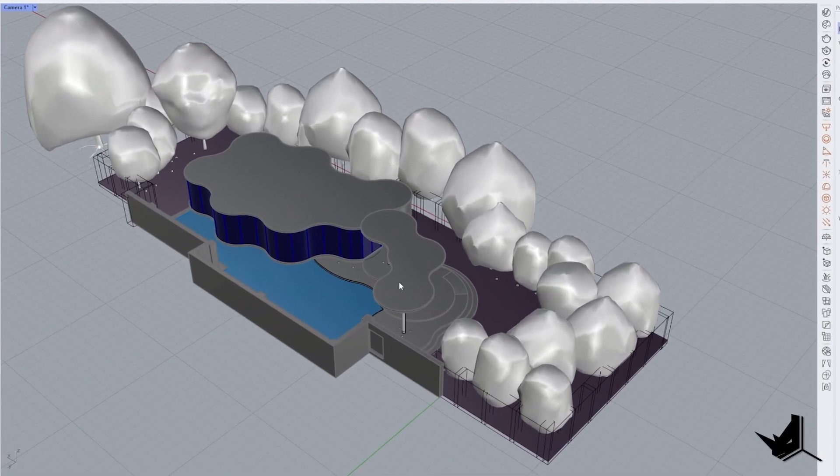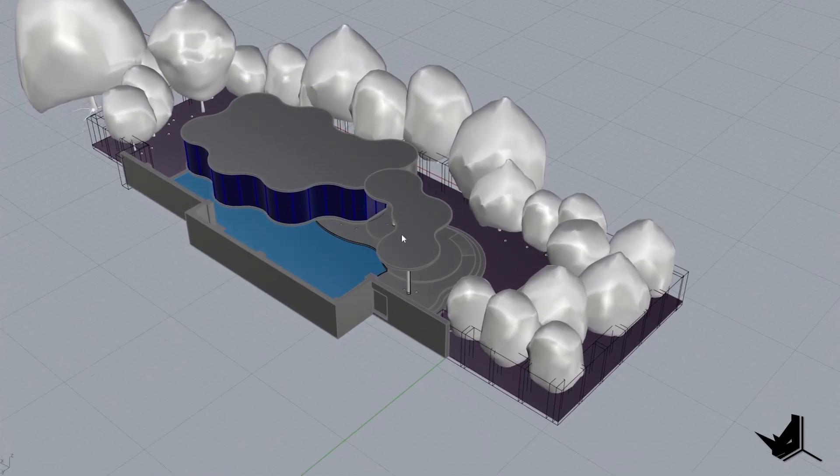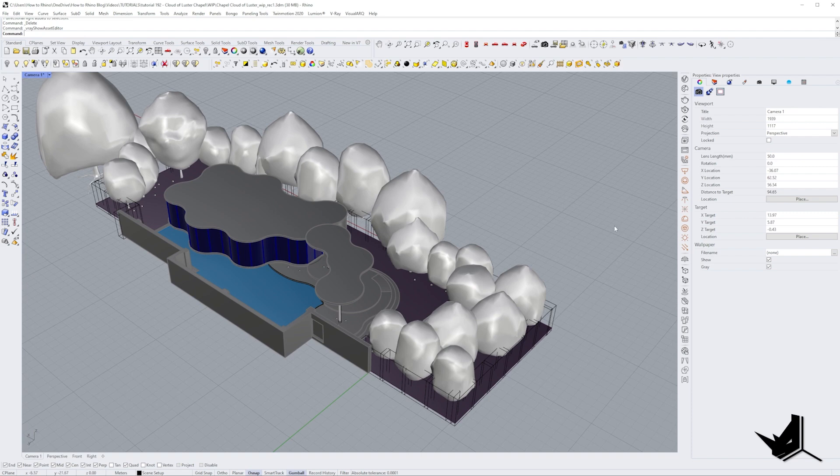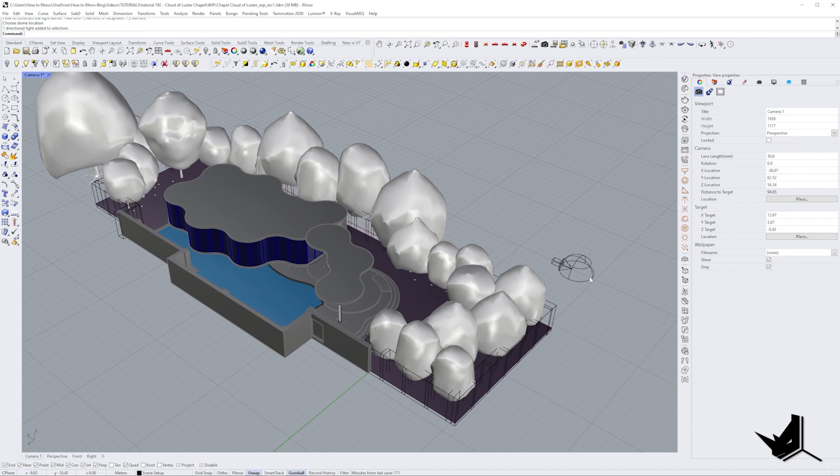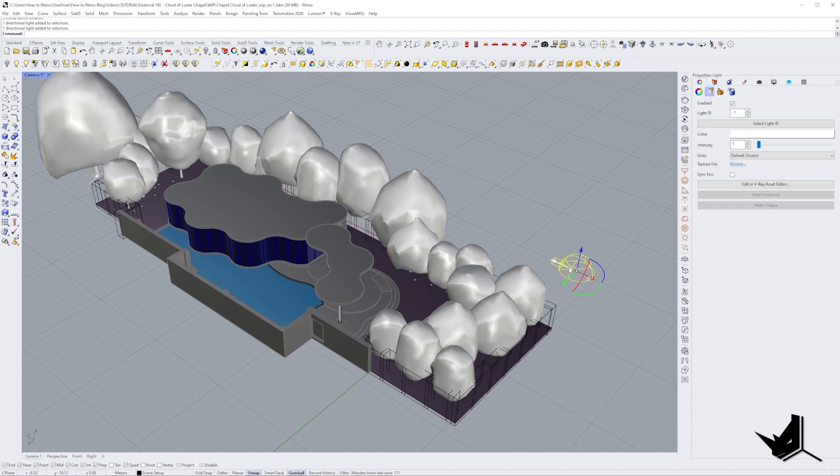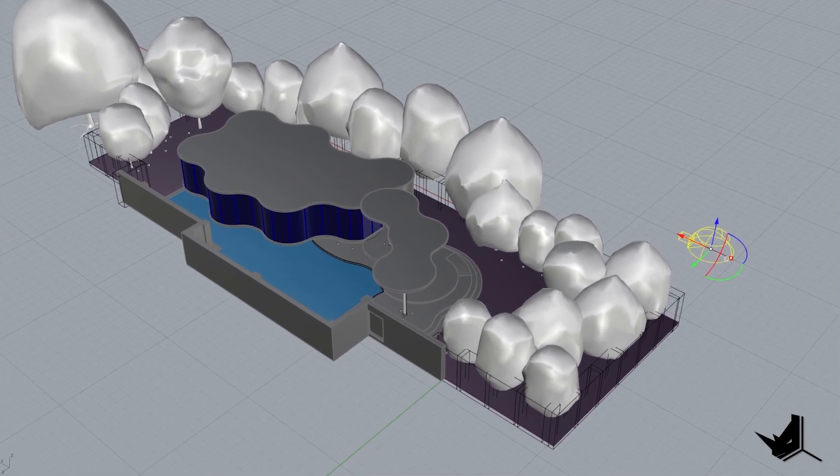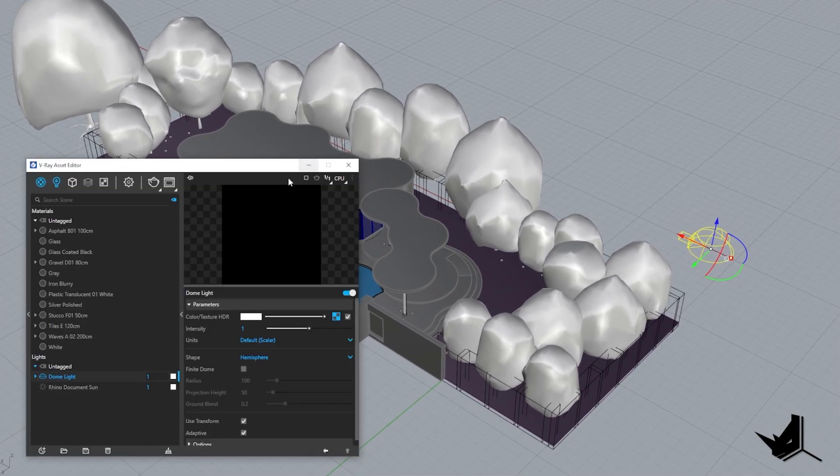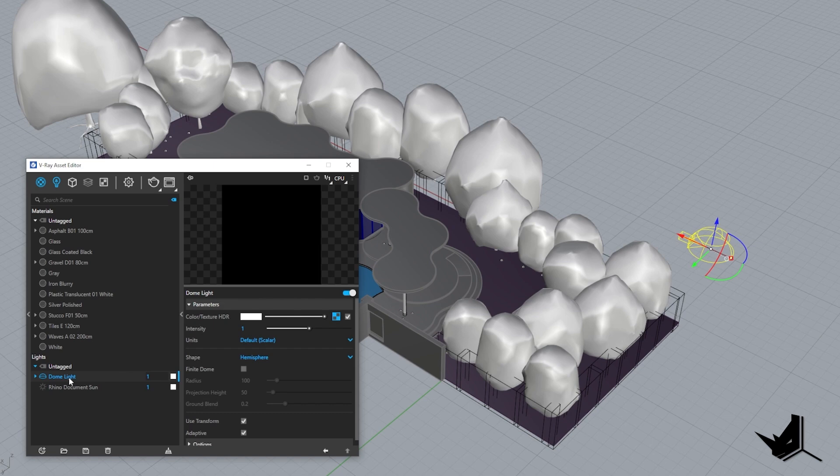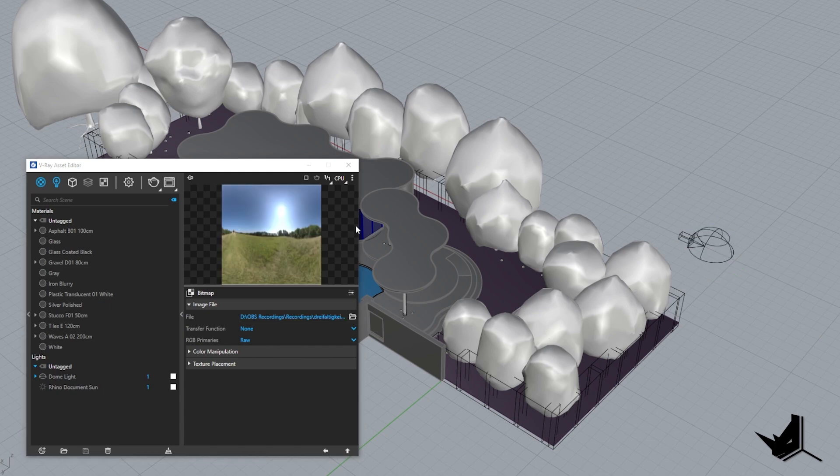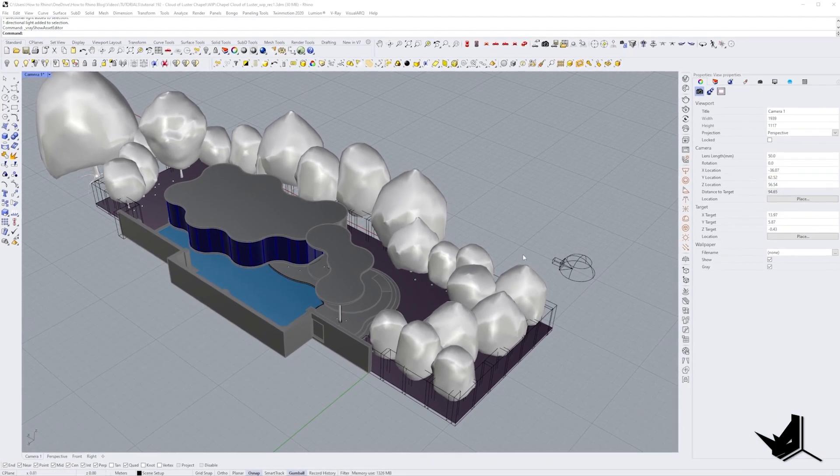The first thing that we need to do is set up the Vray lights. So I'm going to set up the dome light first. I'm simply going to click here and position it. Once we have the dome light I'm going to pick up the HDRI image that I want to use. So let's go to the properties here, click on the dome light, go to the texture and here I'm going to choose my HDRI file.